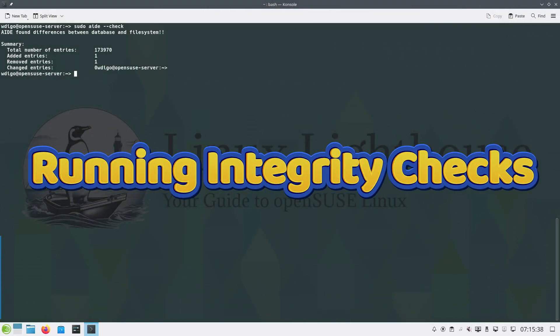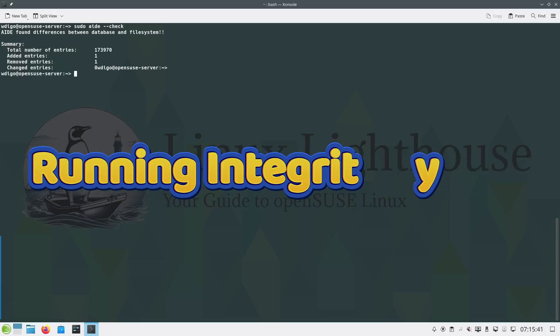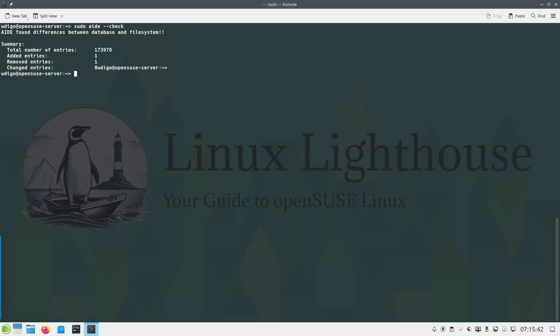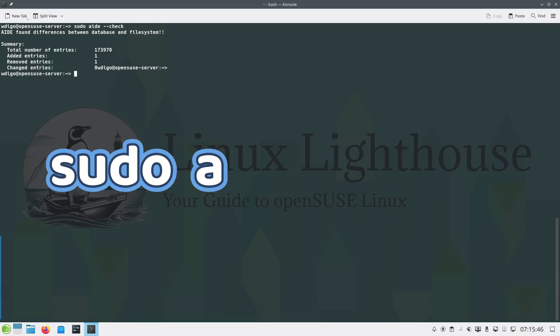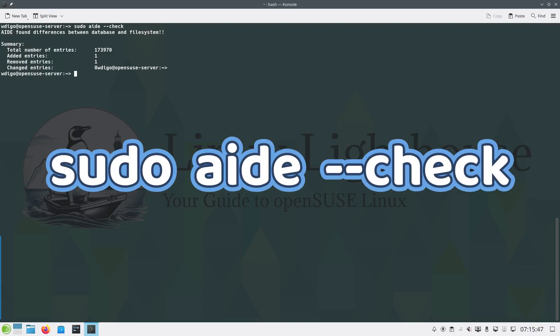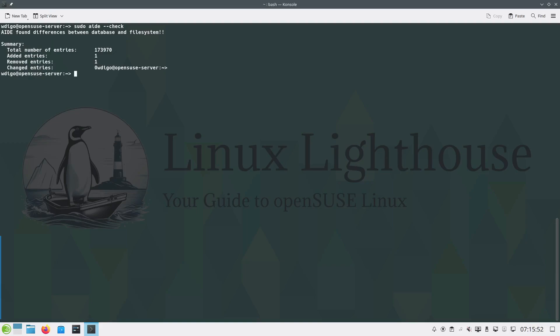Now that AIDE has a baseline, let's check for any unauthorized modifications. Run a system integrity check with the command: aide --check. If no changes are detected, you will see a message stating that everything matches. If changes are detected, review the affected files carefully.